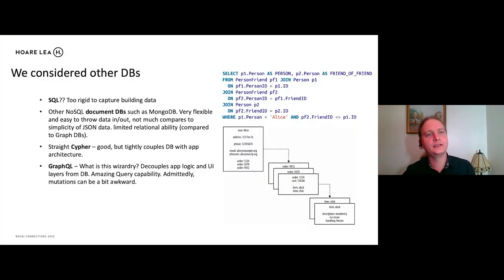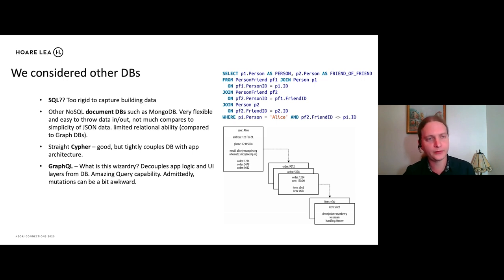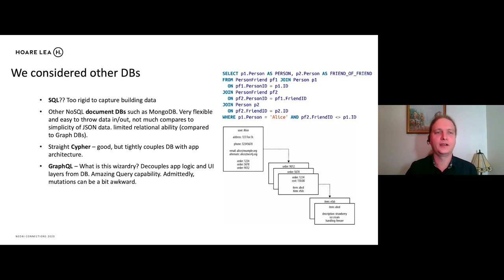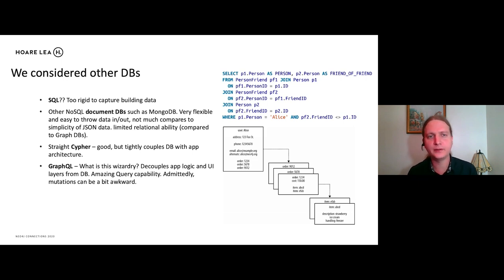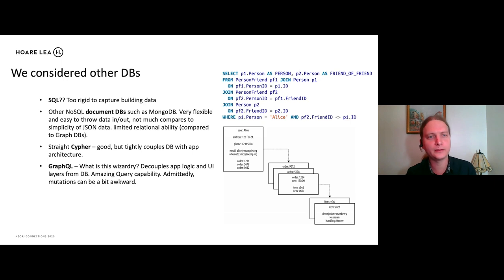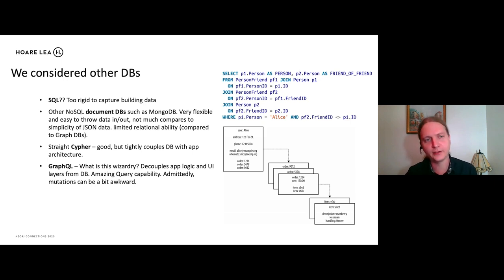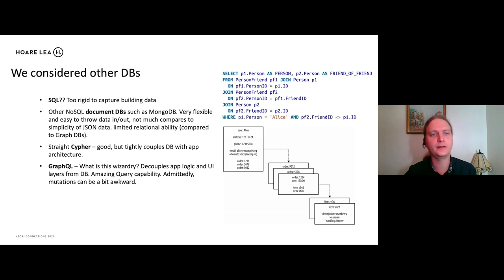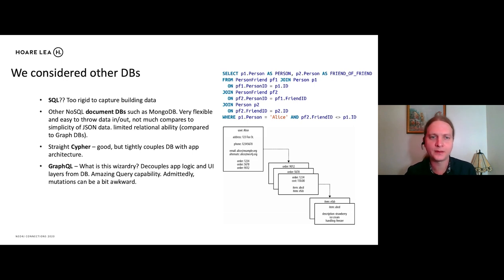We did actually consider other DBs as well. So firstly, SQL, the industry standard. The ones that are the big hitters. We found that was too rigid, really, to capture building data. The queries that generated from that were much too complicated. We looked at other NoSQL offerings such as DocumentDBs and MongoDB. It's very compelling. It's very easy to throw data in and out because it's mostly based on JSON. But compared to Graph databases, there is quite a limited relational ability in those queries.